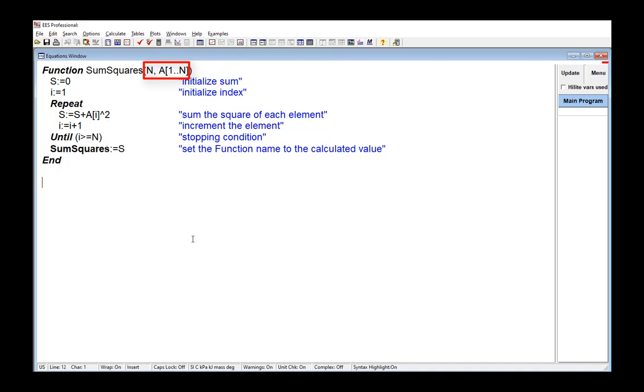And you'll note that the array range notation, so square bracket 1 dot dot n, is used to indicate all of the array elements between index 1 and n are being sent to this function in this array. Within the function itself, you can see I'm using a repeat until construct here to loop through all of the elements and sum their squares.